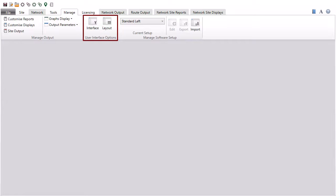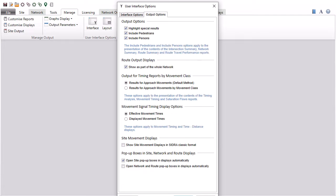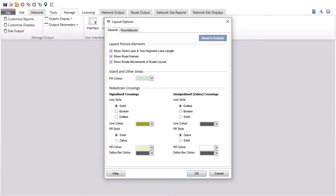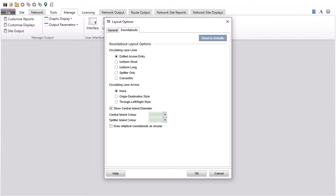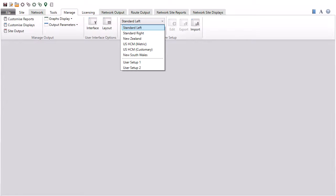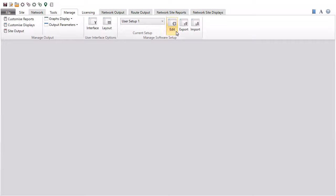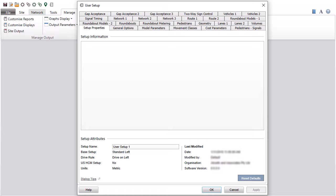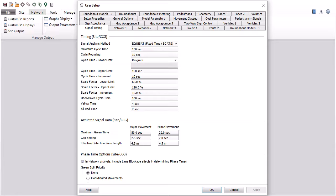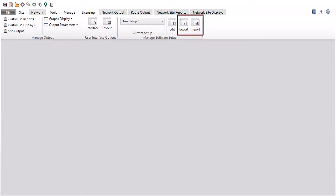The interface and layout commands in the user interface options group allow you to set up your preferences for the user interface, output reports and displays, and layout pictures. The manage software setup group includes a drop-down list for selecting the software setup relevant to your local practice, as determined by the traffic rule, measurement units, and the default system for input and traffic model parameters. You can edit parameters in the default system to customize a user setup. The export and import commands allow you to share your user setups.